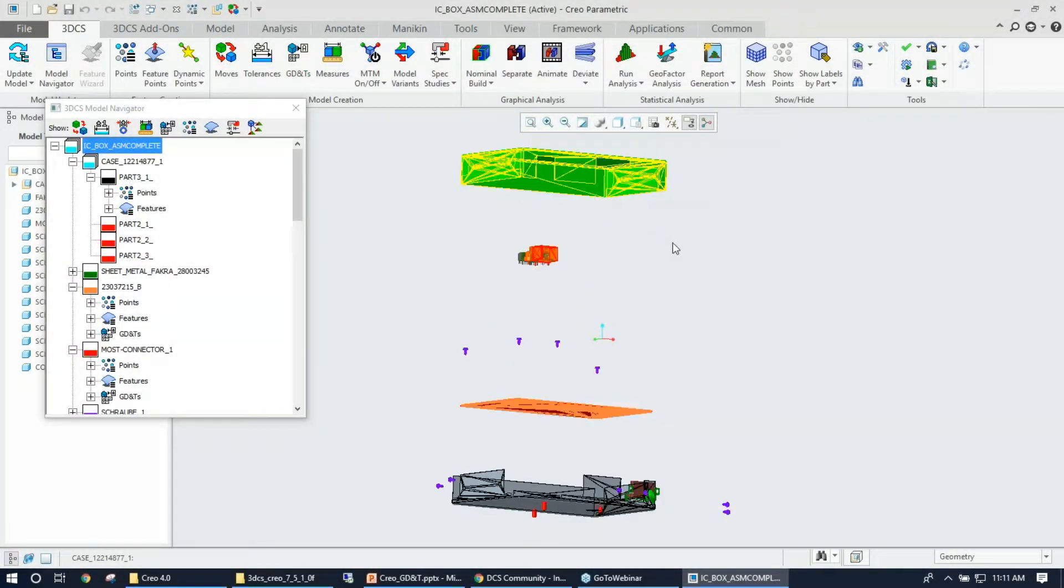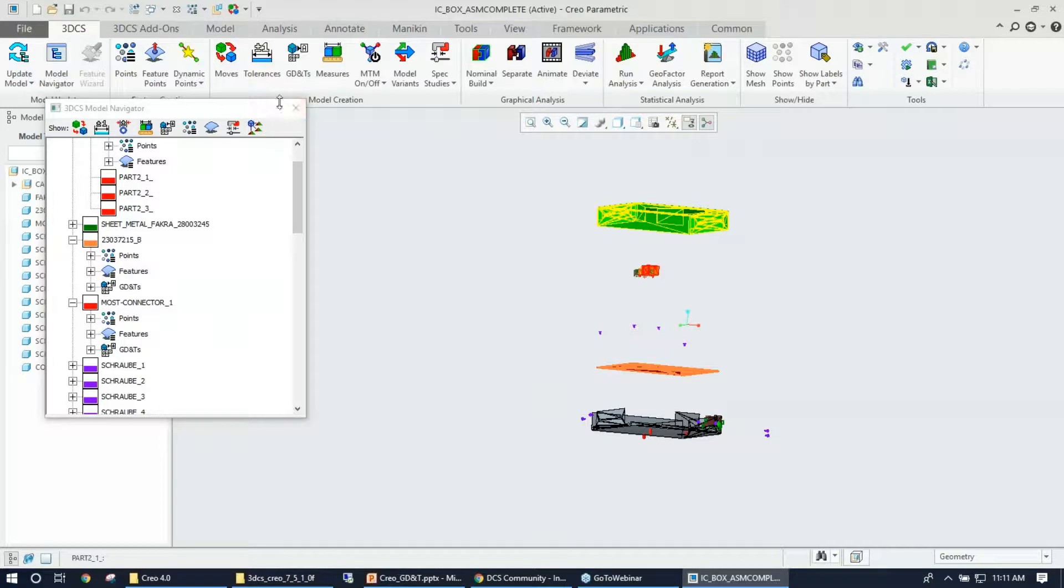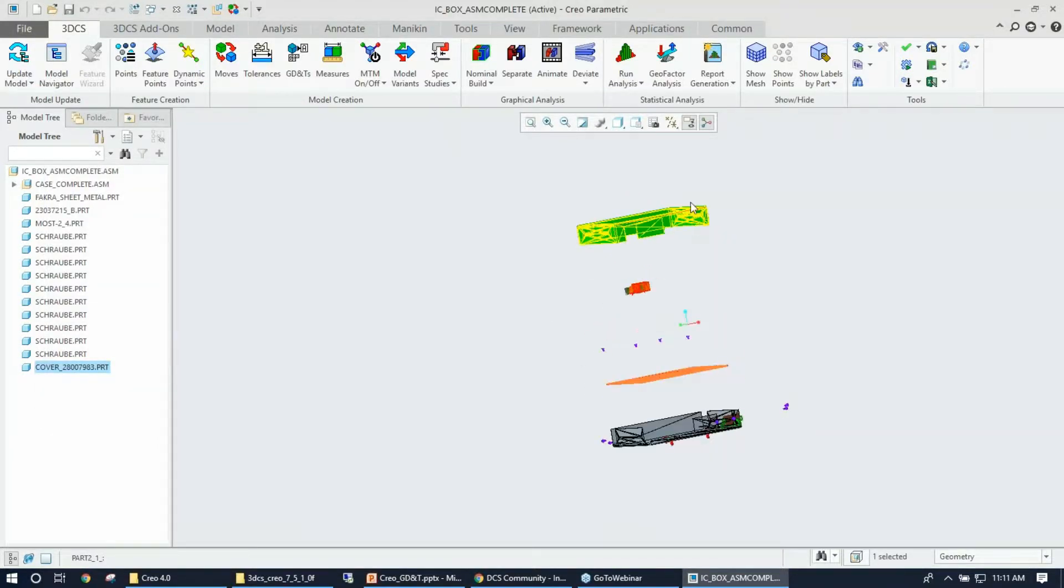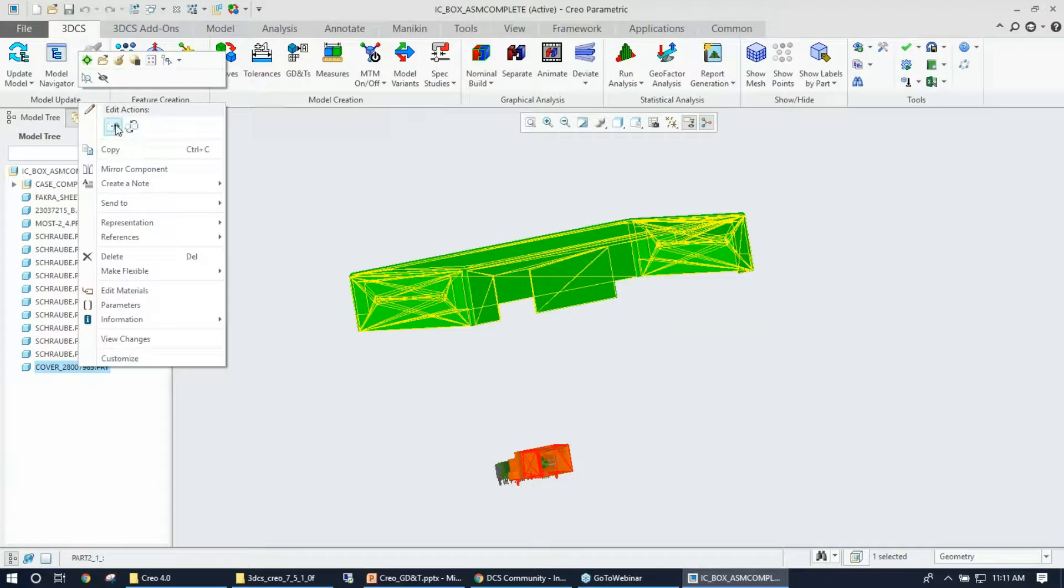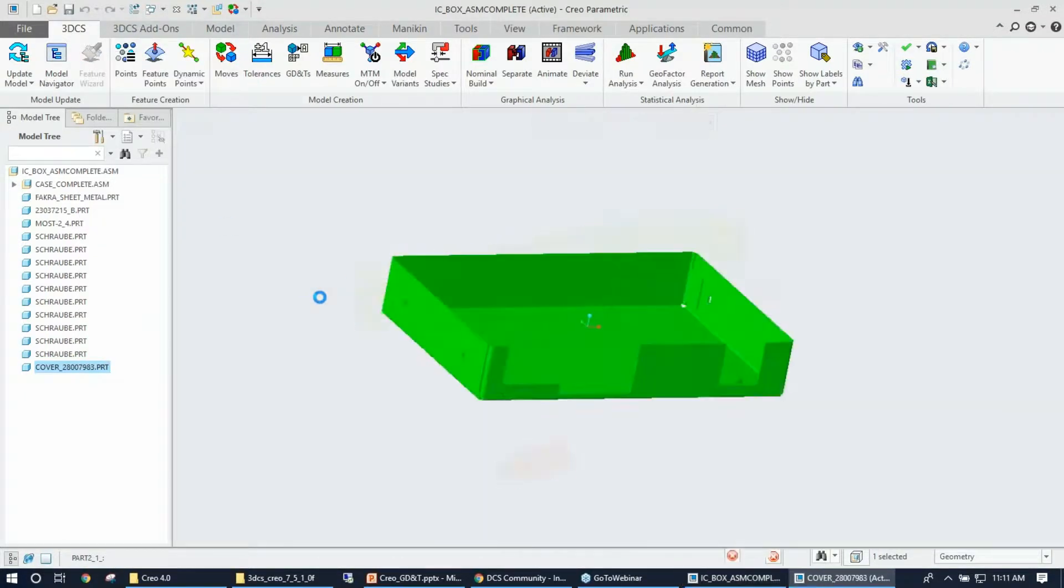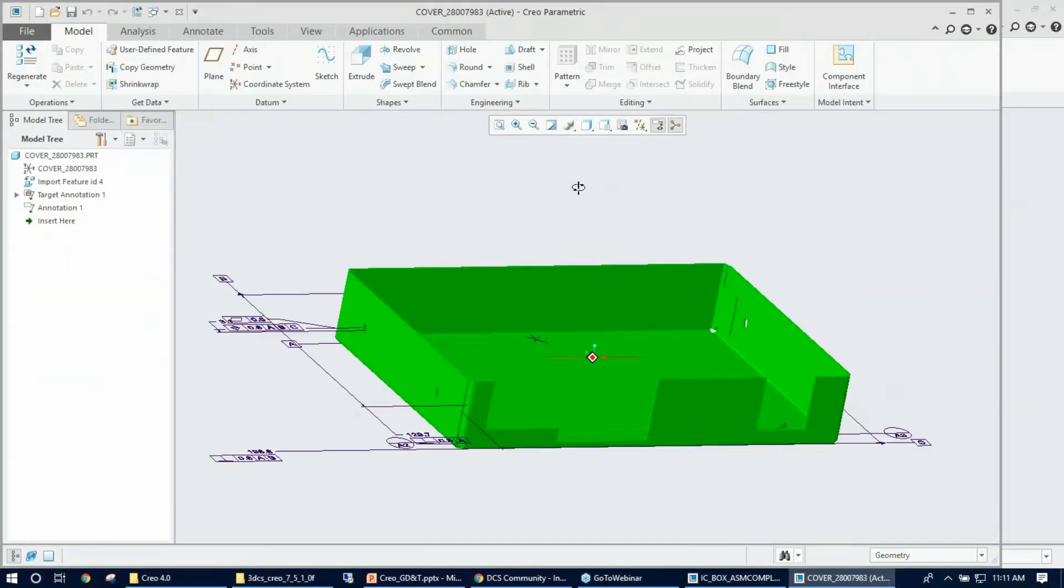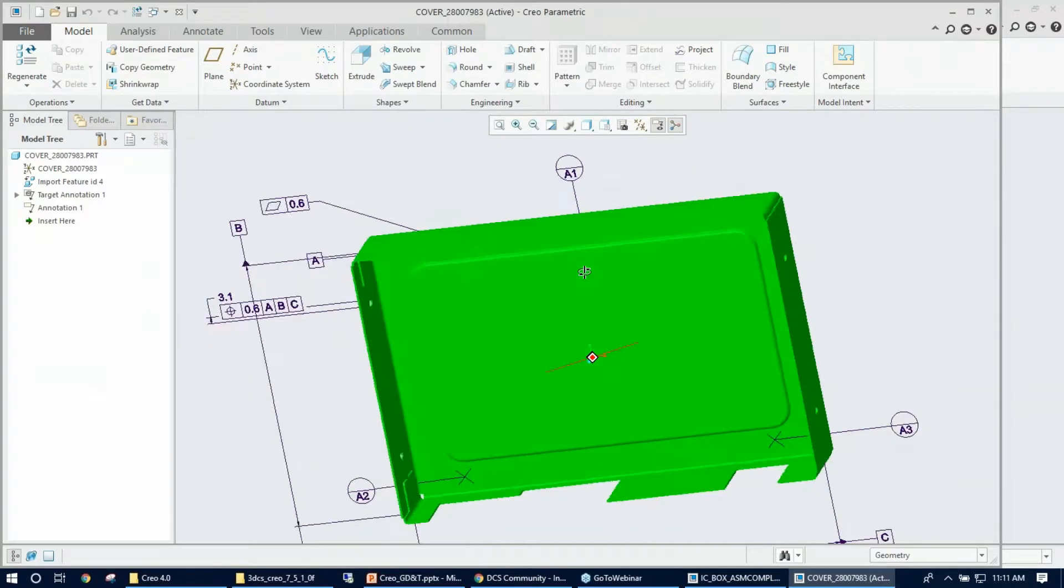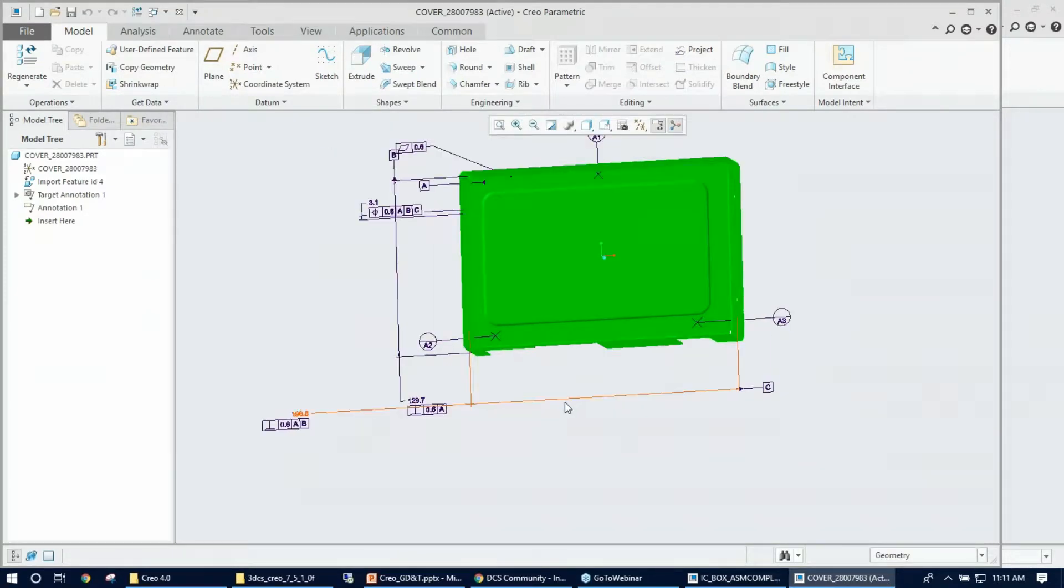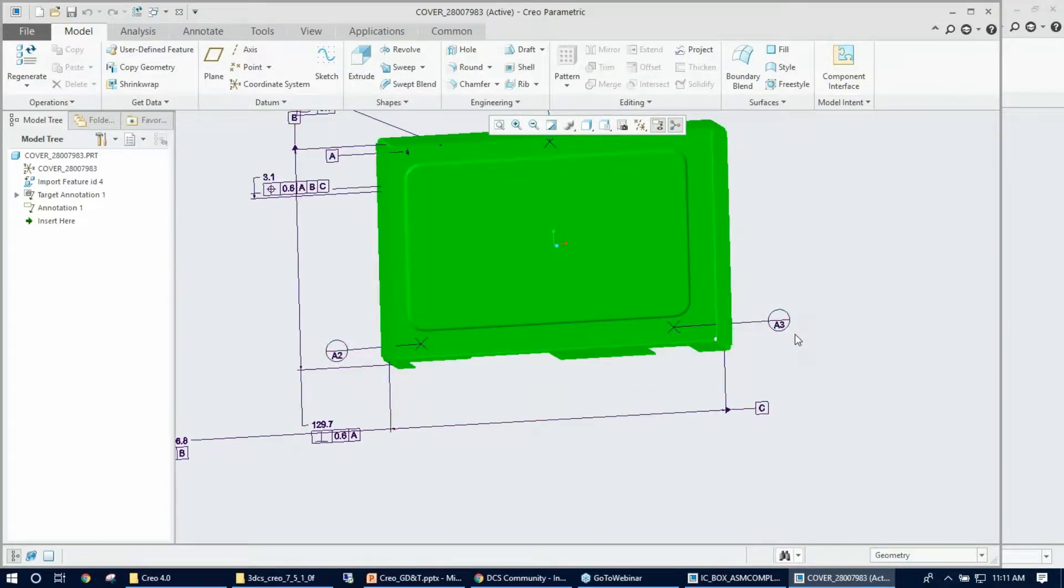I'm picking a simple circuit box part cover right here. Let me open that real quick. This part I'll be showing how to create GD&T on. As you already see, some GD&T is on there which I created for test purposes.